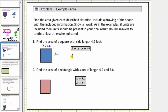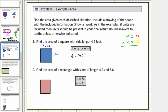Therefore the area is equal to the square of four point two, which is equal to four point two times four point two. Because this factor has one decimal place and so does this one, one plus one equals two, so the product must contain two decimal places.